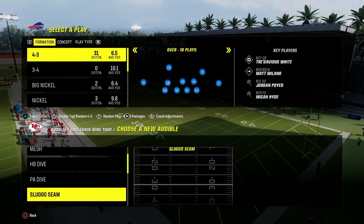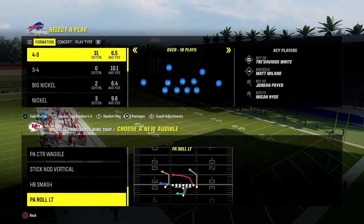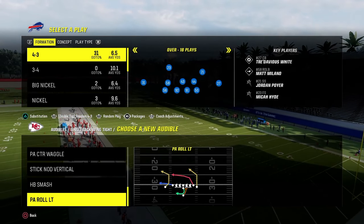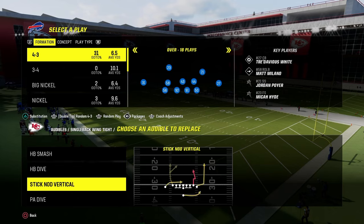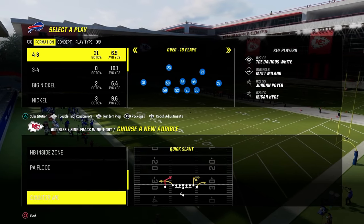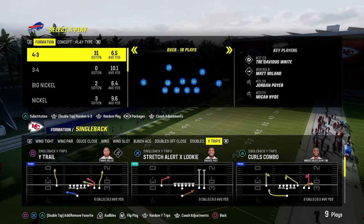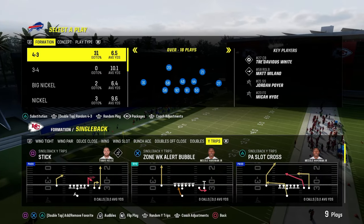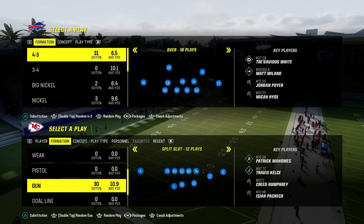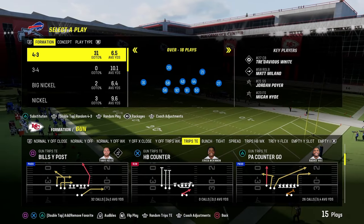You also have wing tight, probably the best running set down in the red zone. The only problem is they don't have stretch, but you have halfback smash, halfback dive, and a counter run that's really good. You have some nice under center stuff if you wanted to audible around, but really the main reason you're running this is to exclusively run trips tied in.